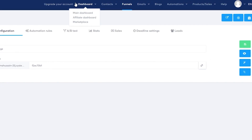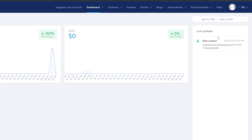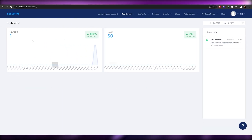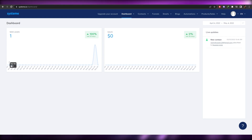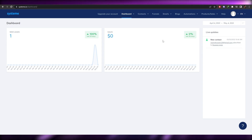Once you've signed in, this is going to be your dashboard. This is how it looks — you'll have all of your reports, your leads, website sales, and all of that. Since we're here to create a website to sell our digital products, let's get started.